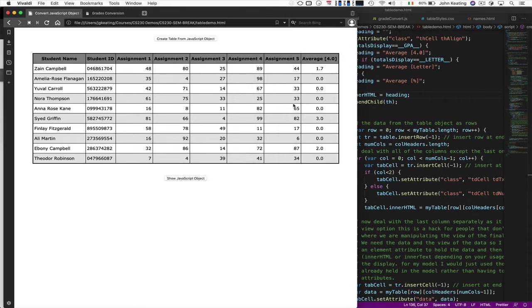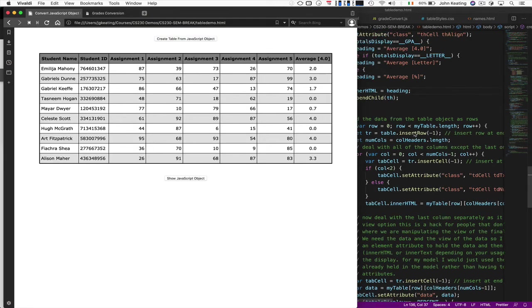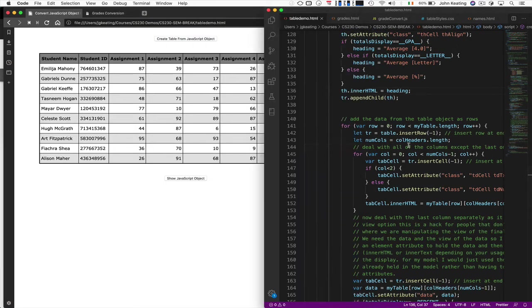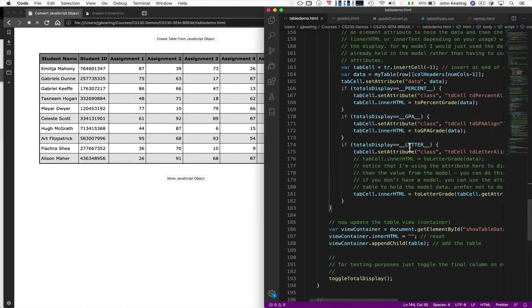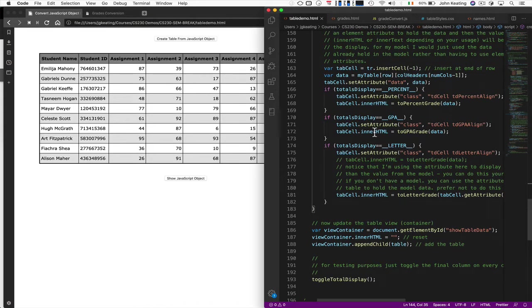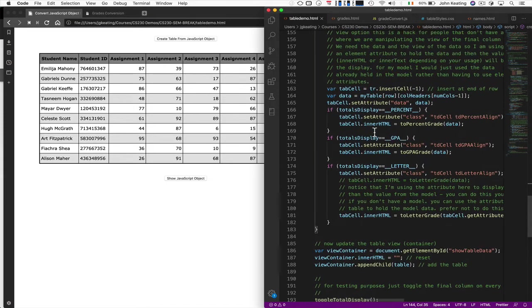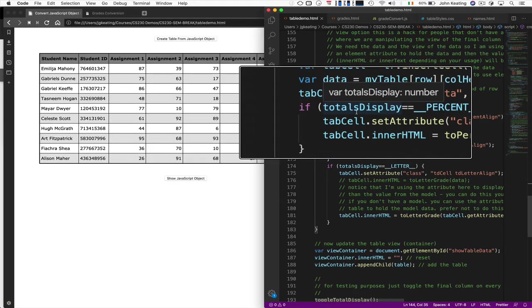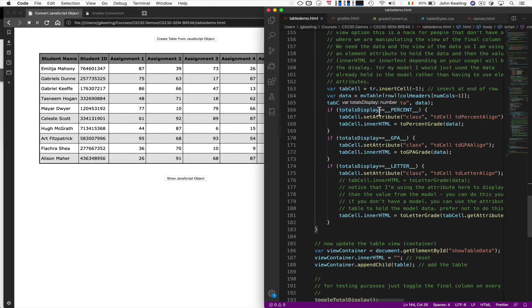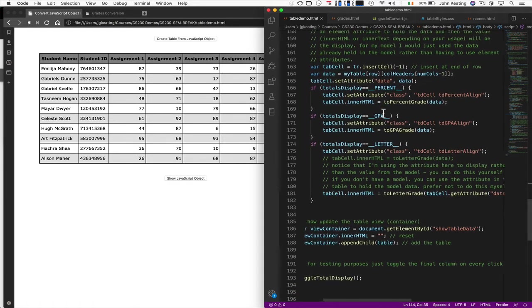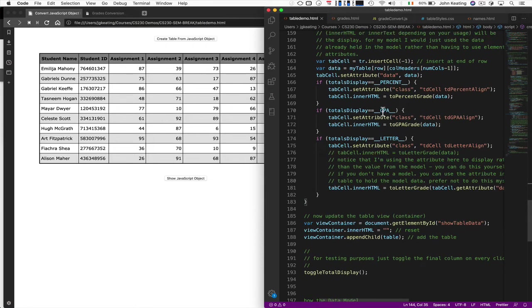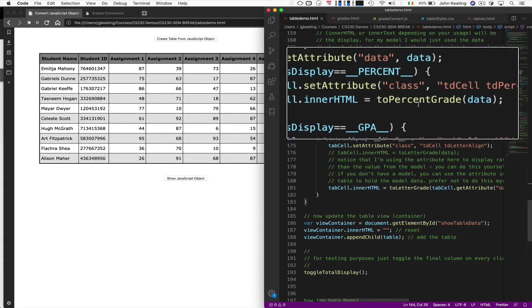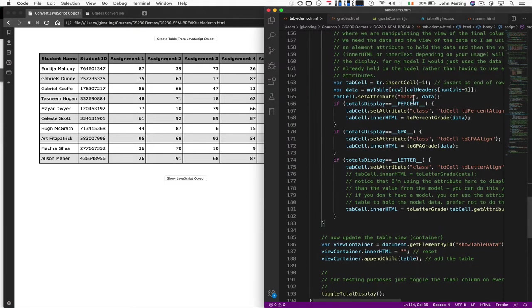So the next thing is the contents. So on the contents, then we do the exact same thing. We actually iterate over all of the columns and then whatever is displayed, we just check the value of the totals display. And if it's a percent, then we add the percentage grade. And if it's a GPA, we add the GPA grade. We're using this function on the data from the model.